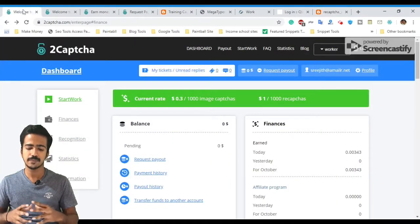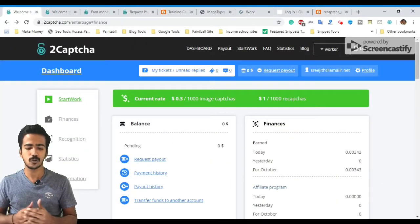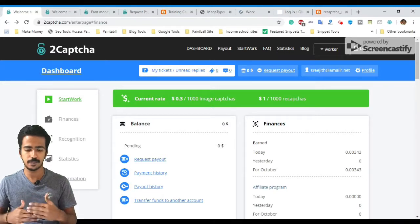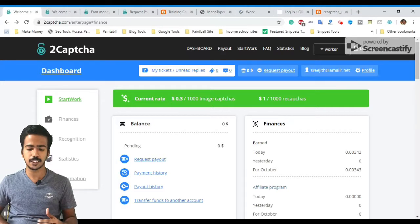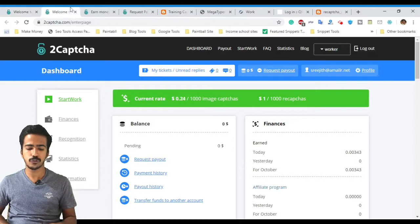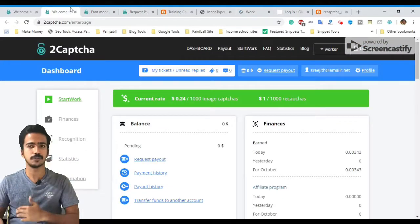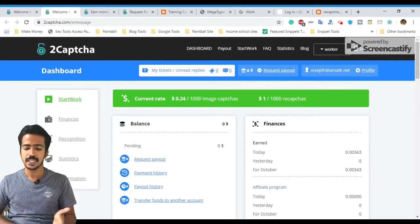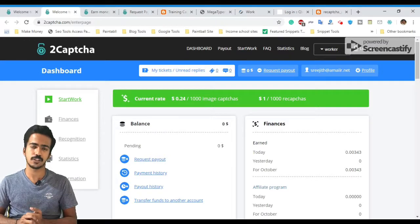The first website is 2captcha.com. If you register on this website, you will get captchas to solve. The current rate is about 2.3 dollars per task set. Specifically, it is $0.24 to $0.34 per 1000 image captchas, and $1 per 1000 re-captchas. You will have different rates for different types.